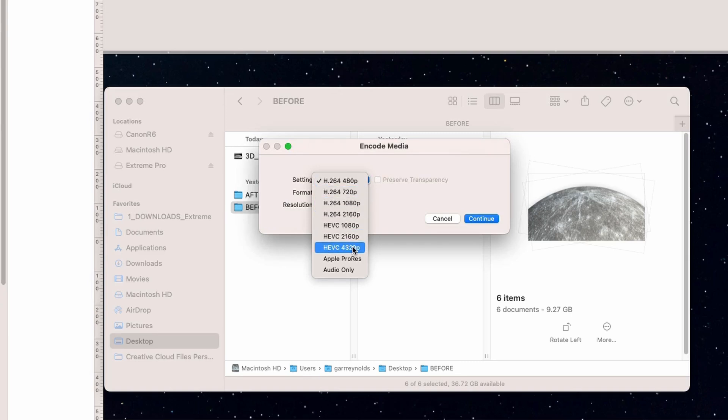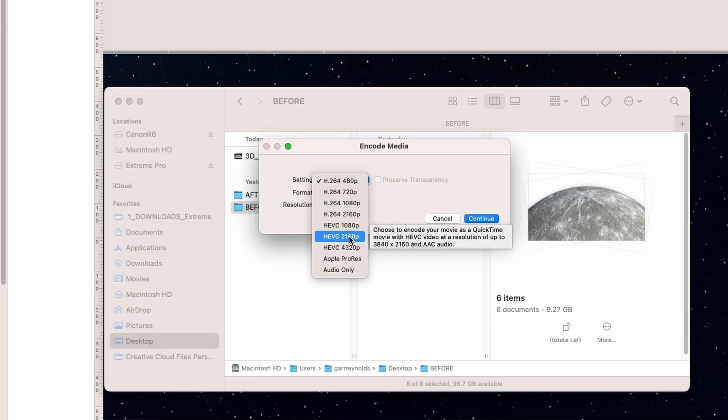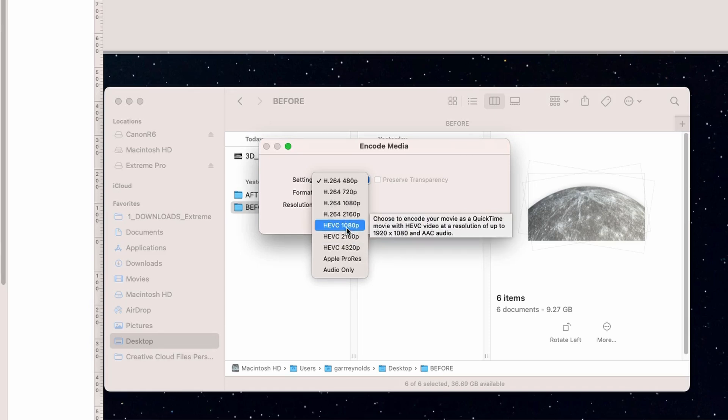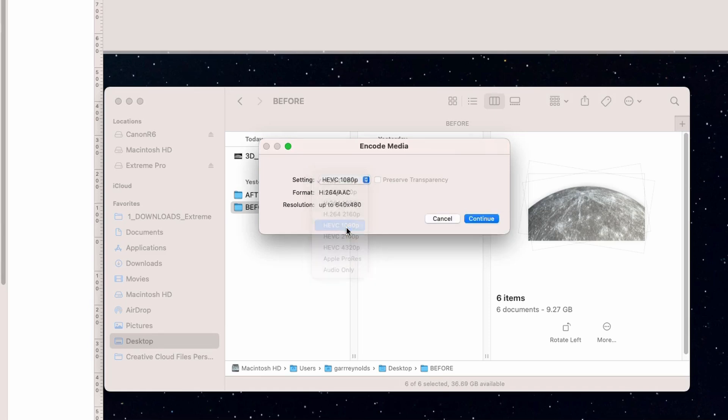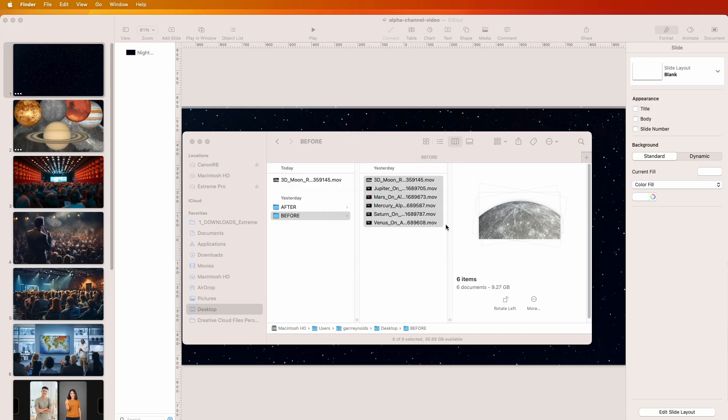We want the HEVC codec. This is 4K here, 8K - oh that's ridiculous. But our original is 4K. We could keep it at this, but we'll go 1080p. Click it and we just watch it go. It takes a few minutes.